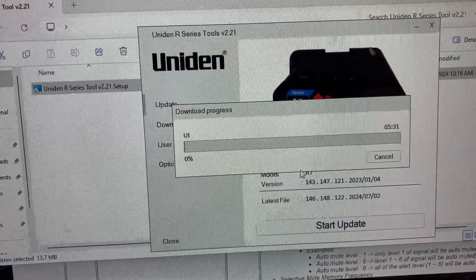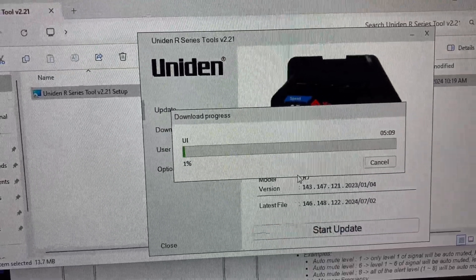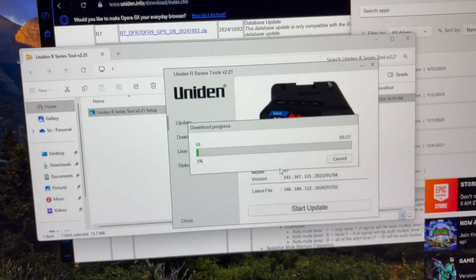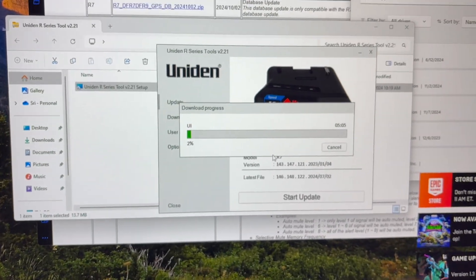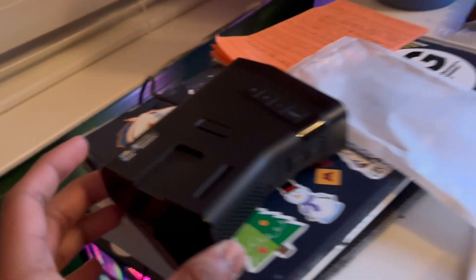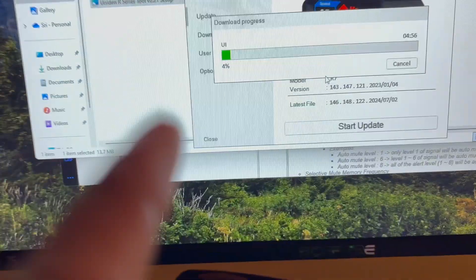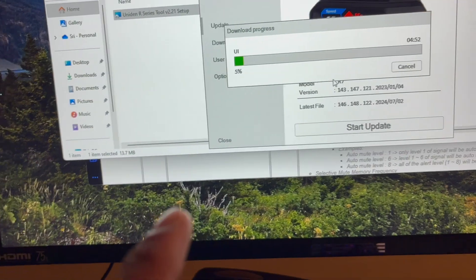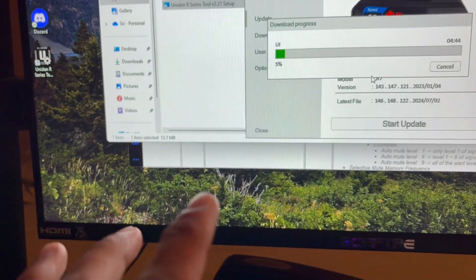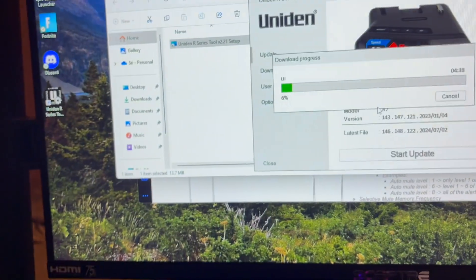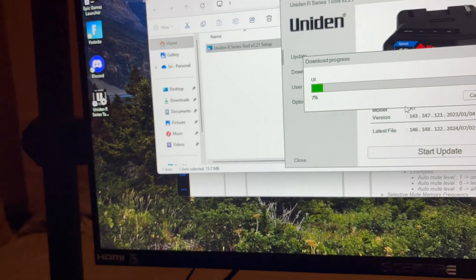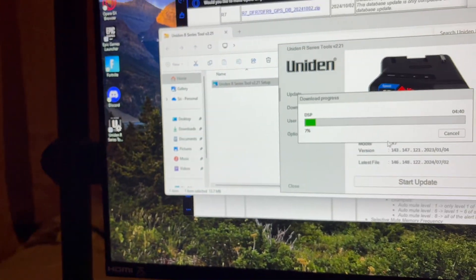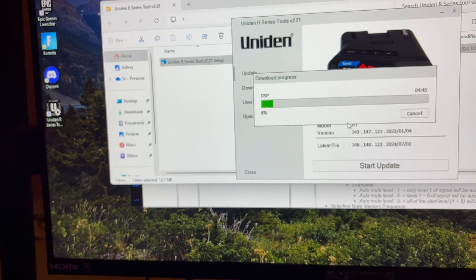And now we're updating, five minutes. Probably not gonna take five minutes, but we'll see. So this is gonna help get it down to the newest software. I think it helps with the database, pretty much. It's nothing crazy. Helps with database and maybe some bug fixes or stuff like that.